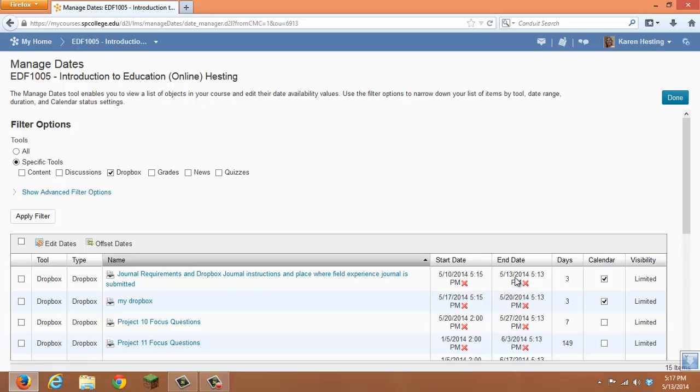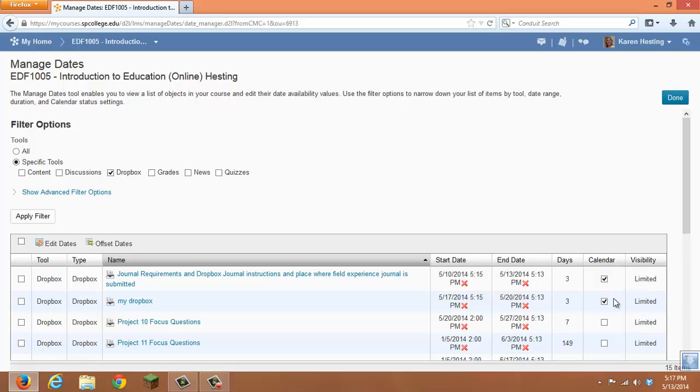Note that in this area, you cannot edit due dates, only the start date and the end date. You're able to see exactly how many days between the start and the end date, and whether this item is viewed on the calendar.